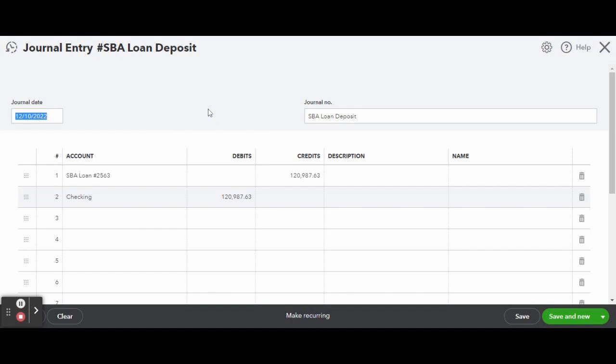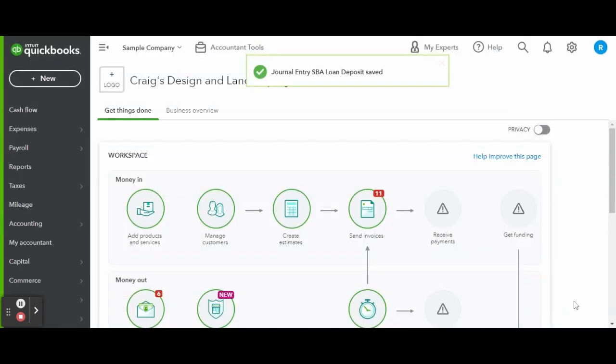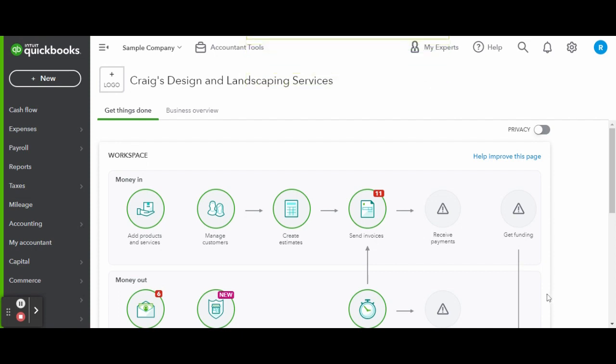When finished, click the green save and close button on the bottom right-hand corner of your screen. Now you can head over to your bank feed and match the journal entry to the cleared bank transaction.